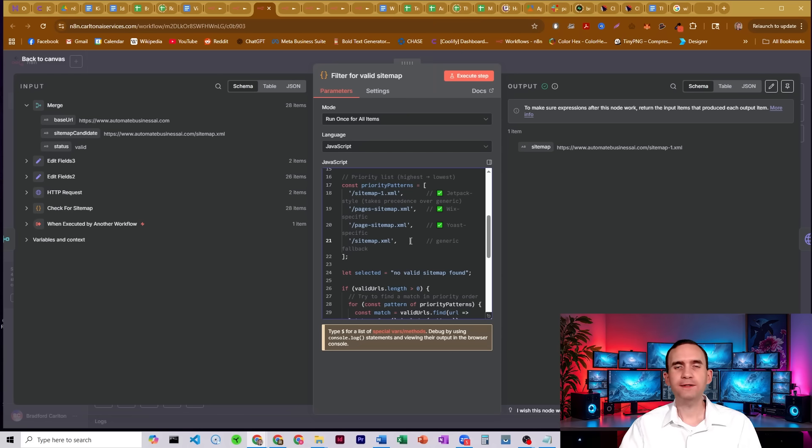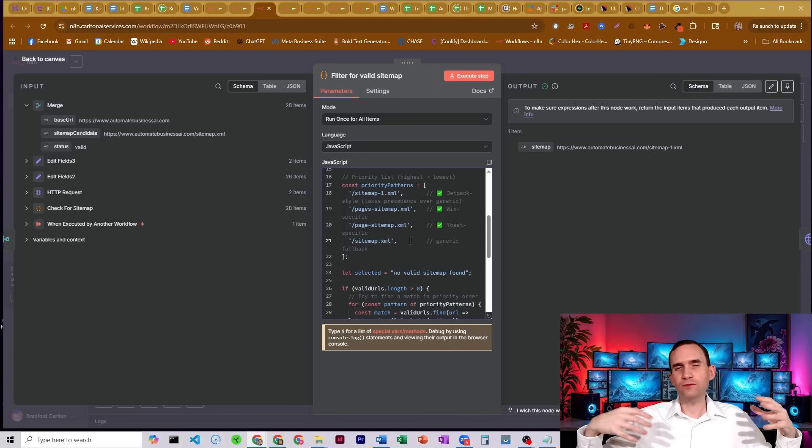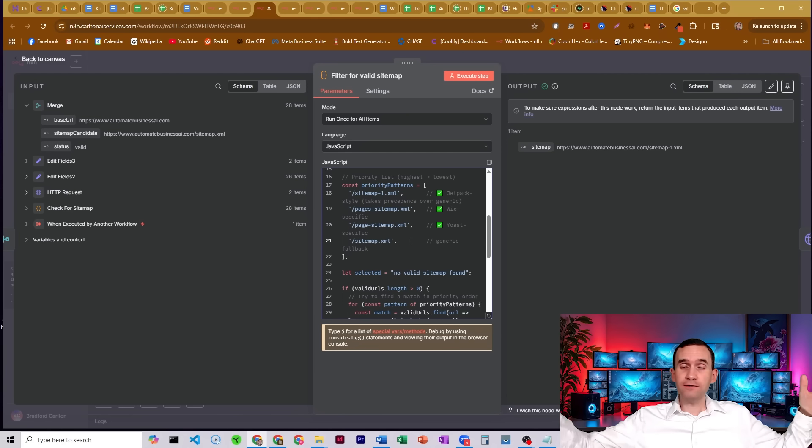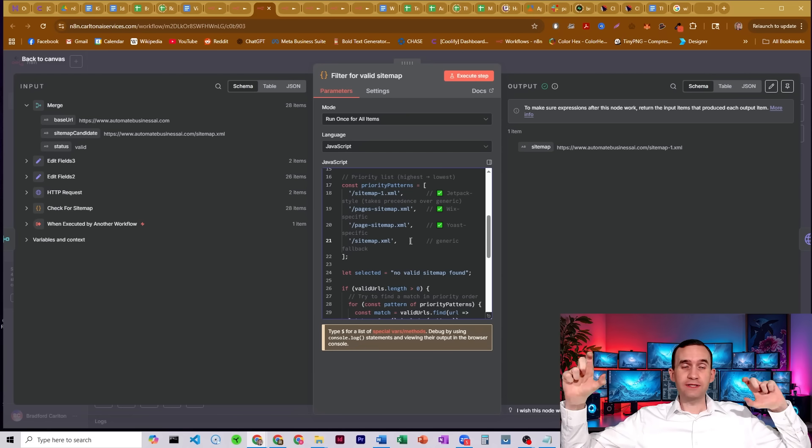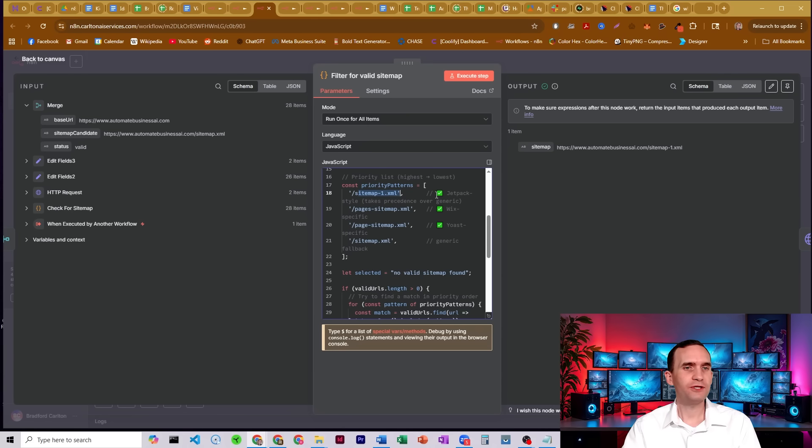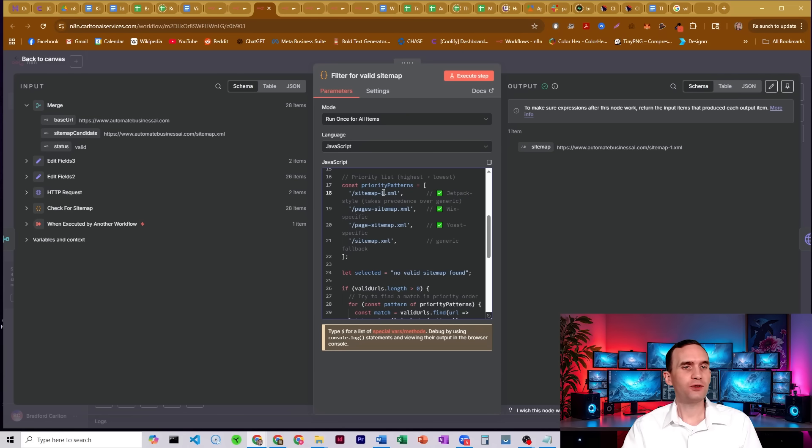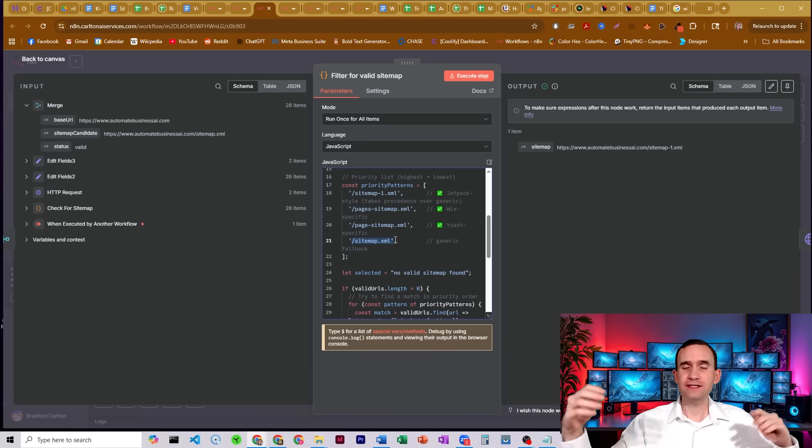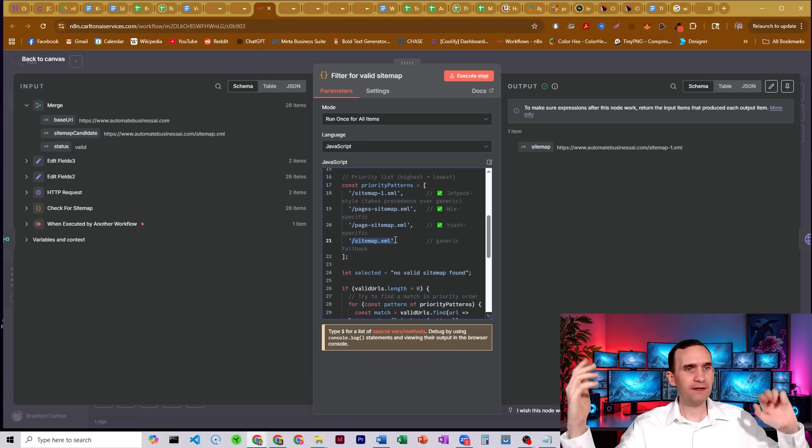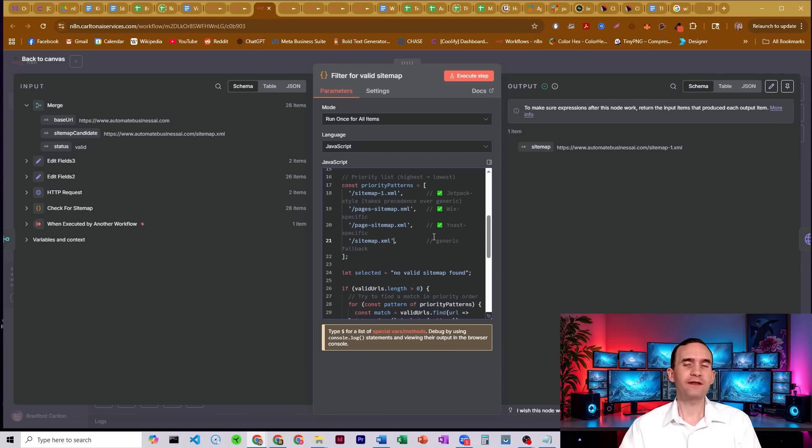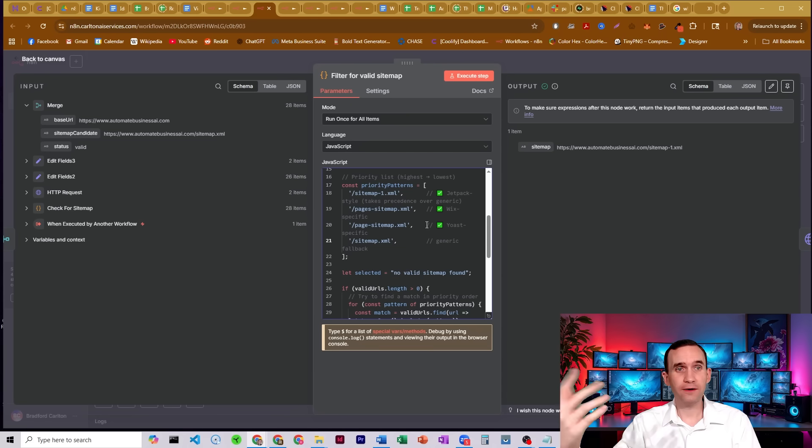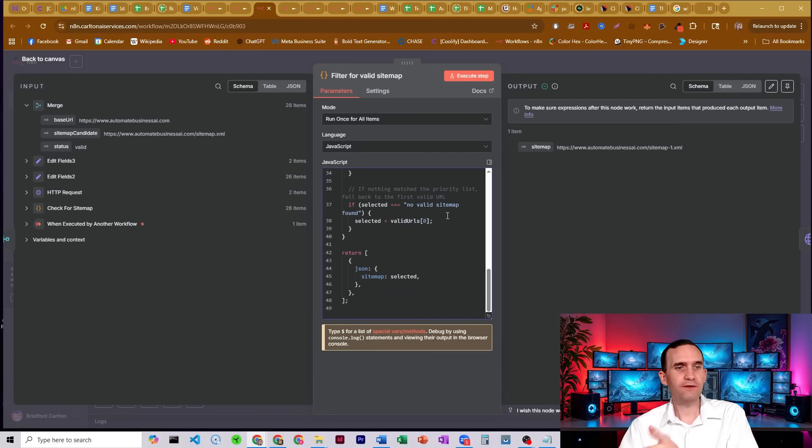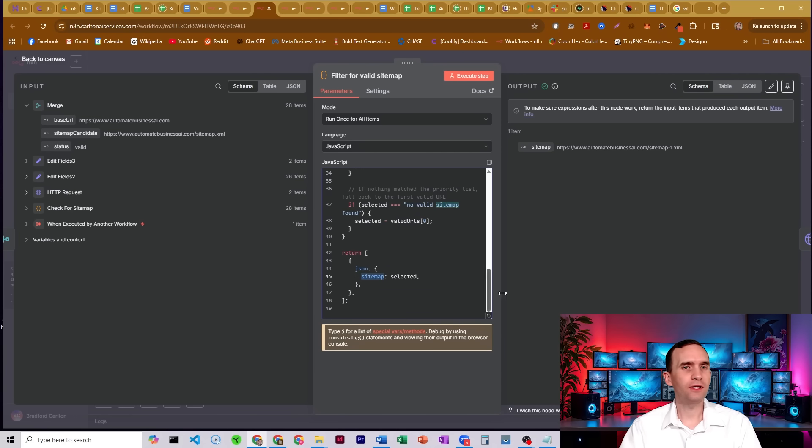Again, you can always update this priority list if the kinds of businesses that you're reaching out to or scraping off of have a different structure. The ones that I have found for WordPress websites: if they're using Jetpack, it's sitemap-1. If it's Wix, it's pages-sitemap. If it's Yoast, it's page-sitemap. And then just generally, if otherwise there isn't any other sitemap that was valid, sitemap.xml is usually it, unless it found something else that was a valid sitemap, in which case it'll pump out that one. And then it just returns that information to us with a field called sitemap.